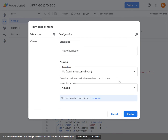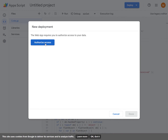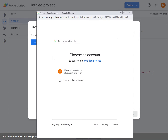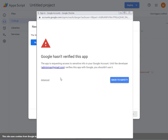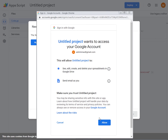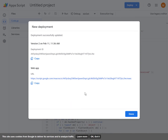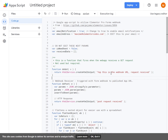You can also enter a description, but it's not needed. Then you click Authorize Access and go through the steps to authorize the access. You will need to go to Advanced, then go to Untitled Project, and then Allow. Then you click to copy the Web App URL, and now we have completed this part, so you can close this tab.